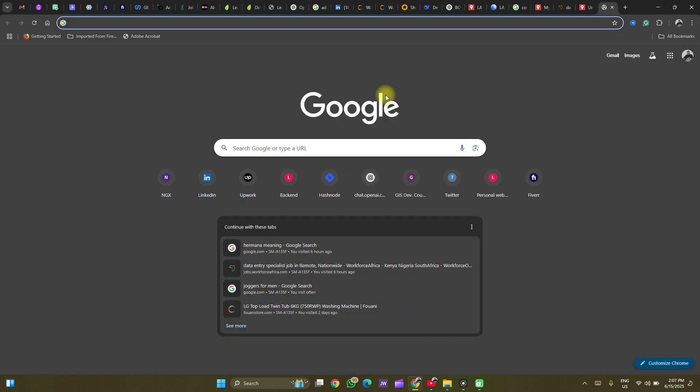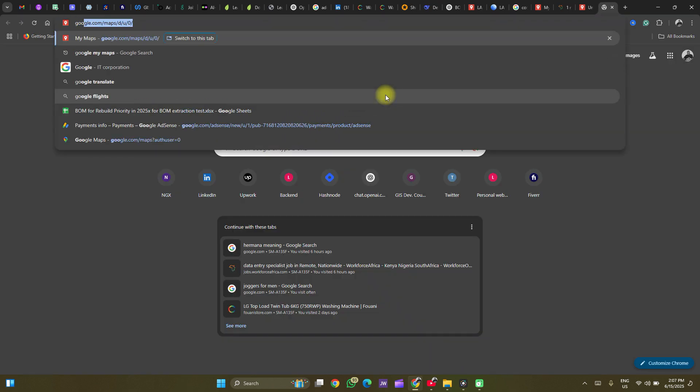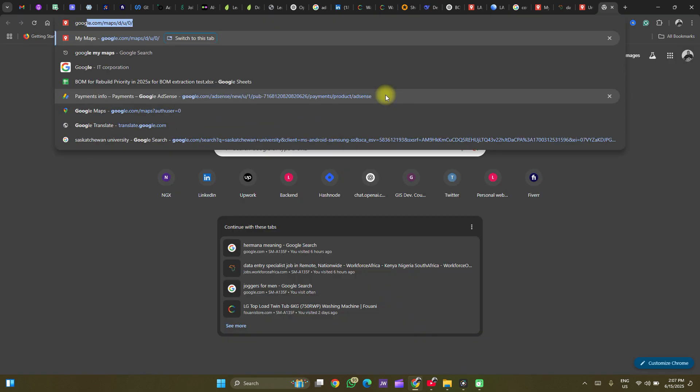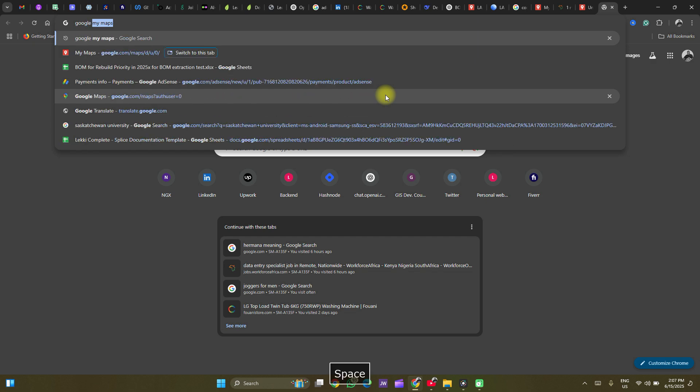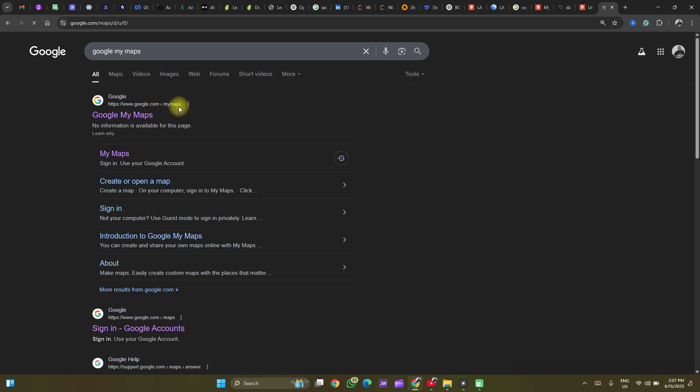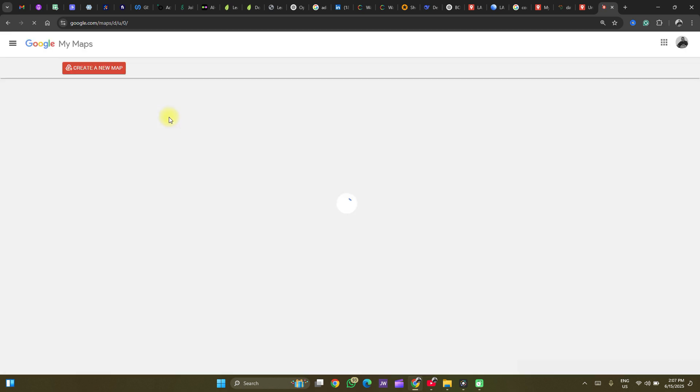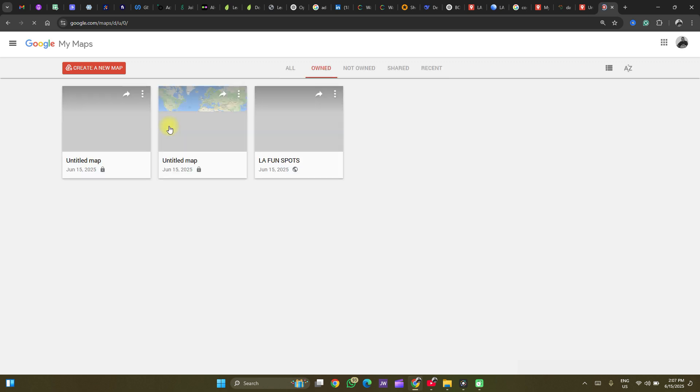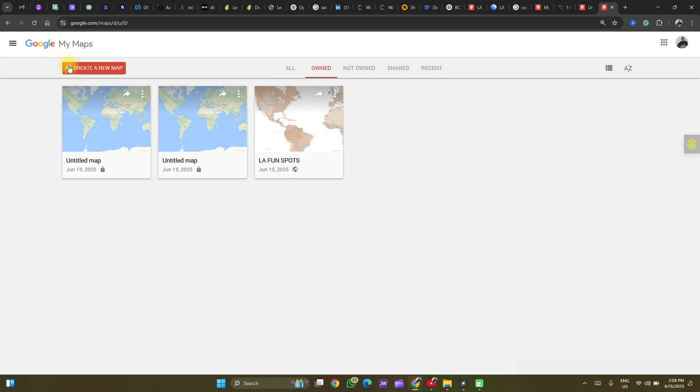To access it, simply type on your search engine Google My Maps, and you will see the first link that pops up. You'll have to open it to access the home page. Now here you have maps which I have created in the past. You might find yours as empty. So let's create a new map.